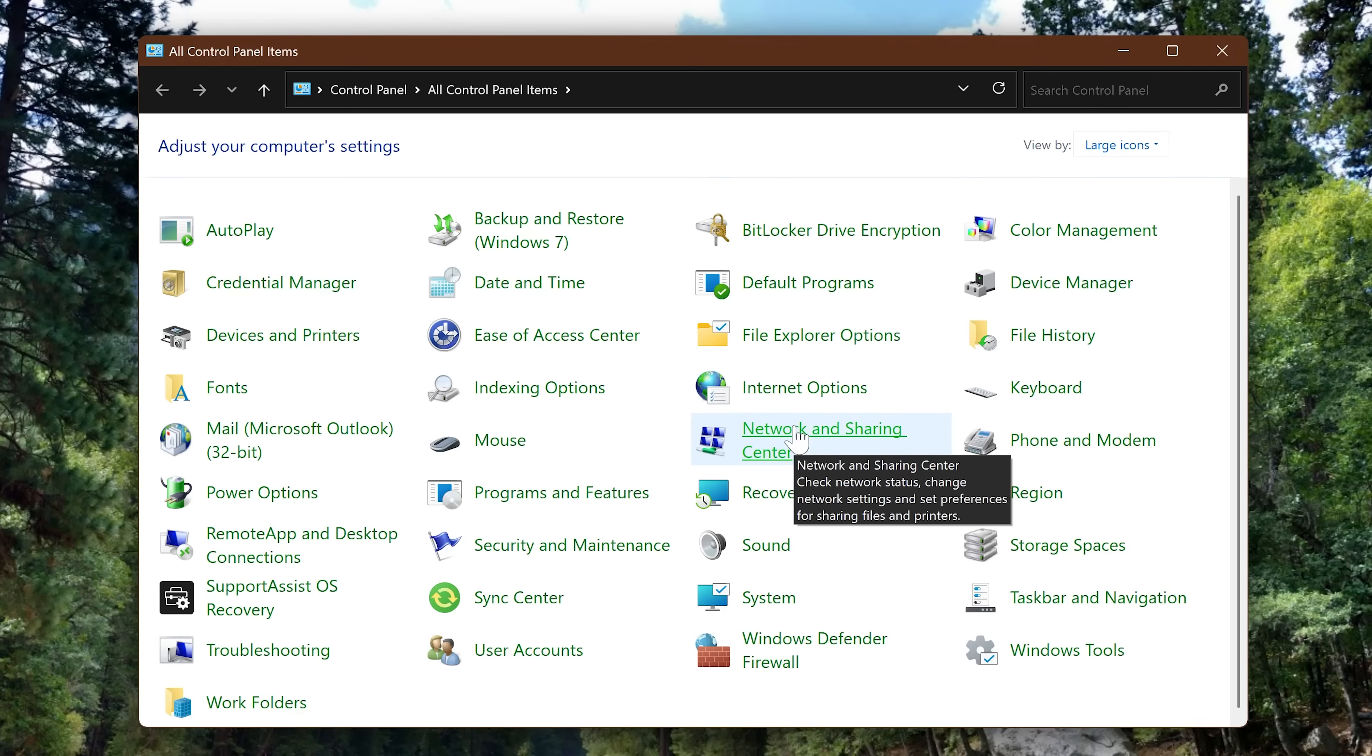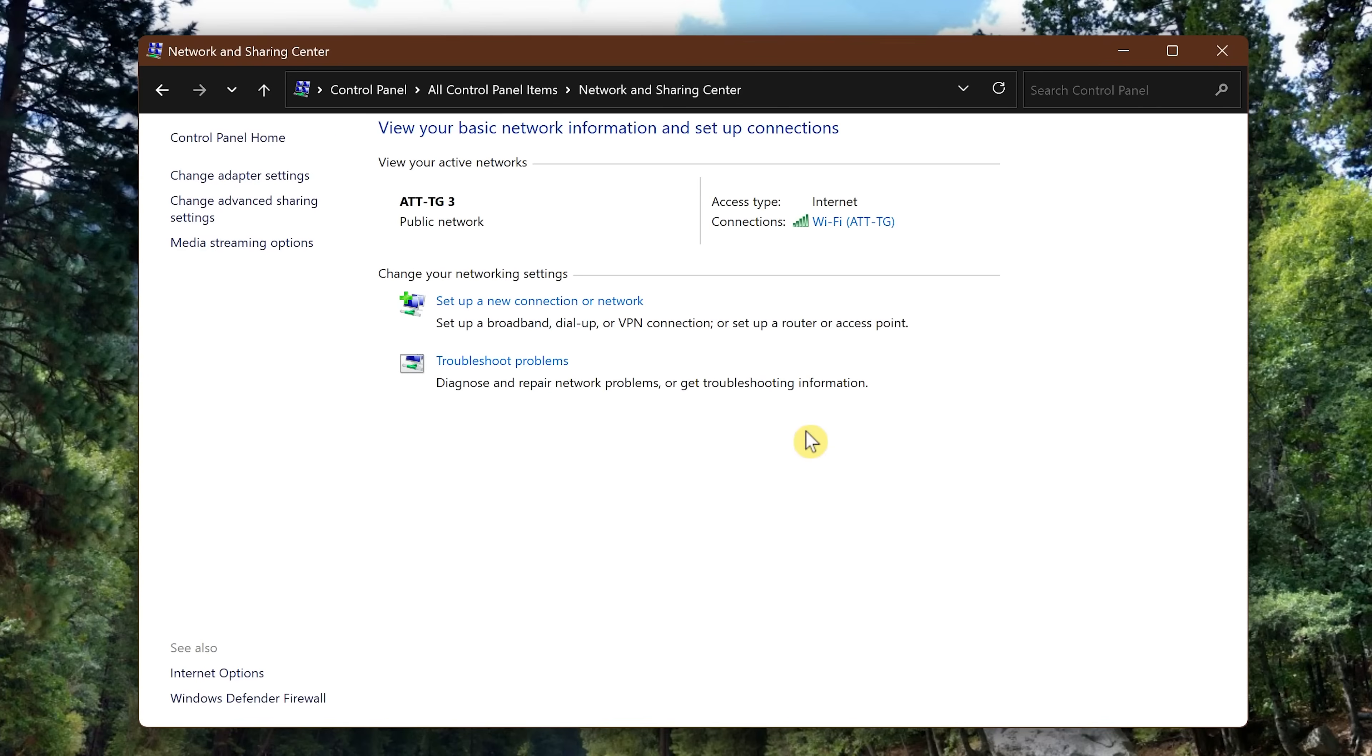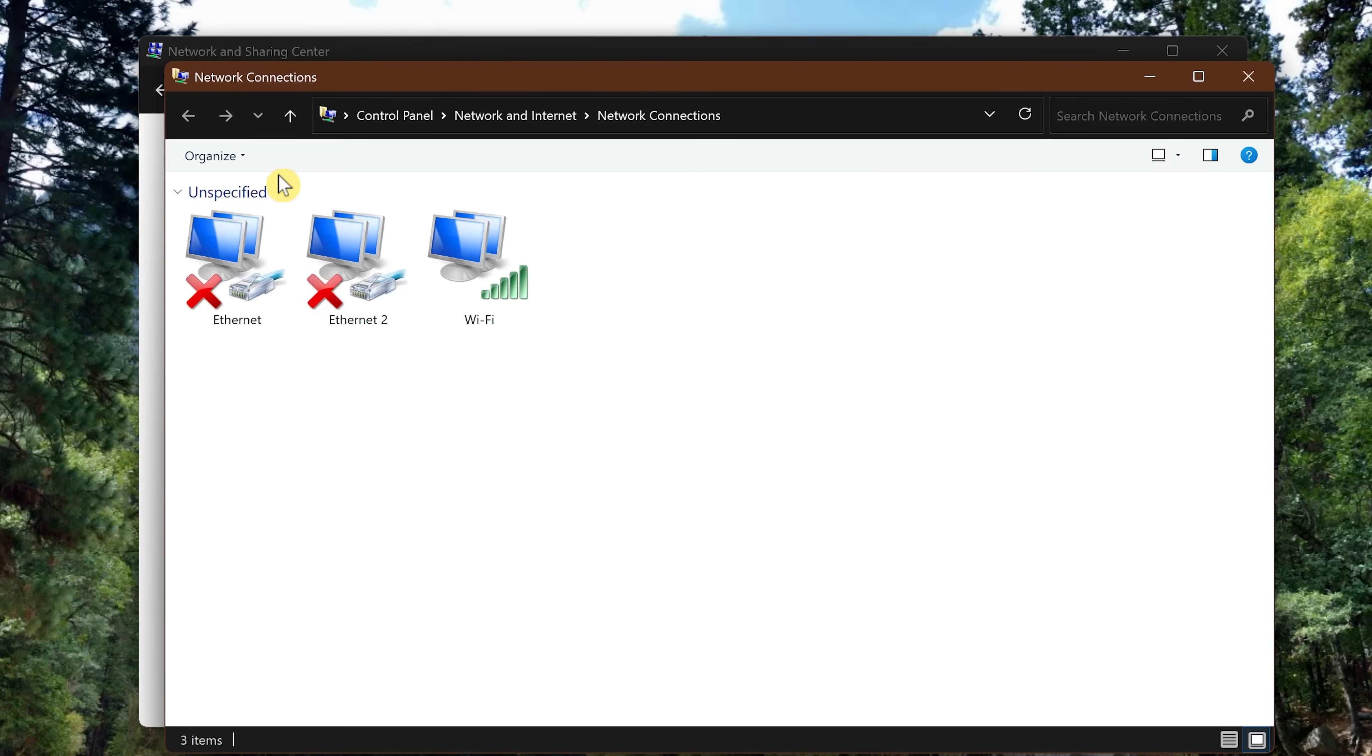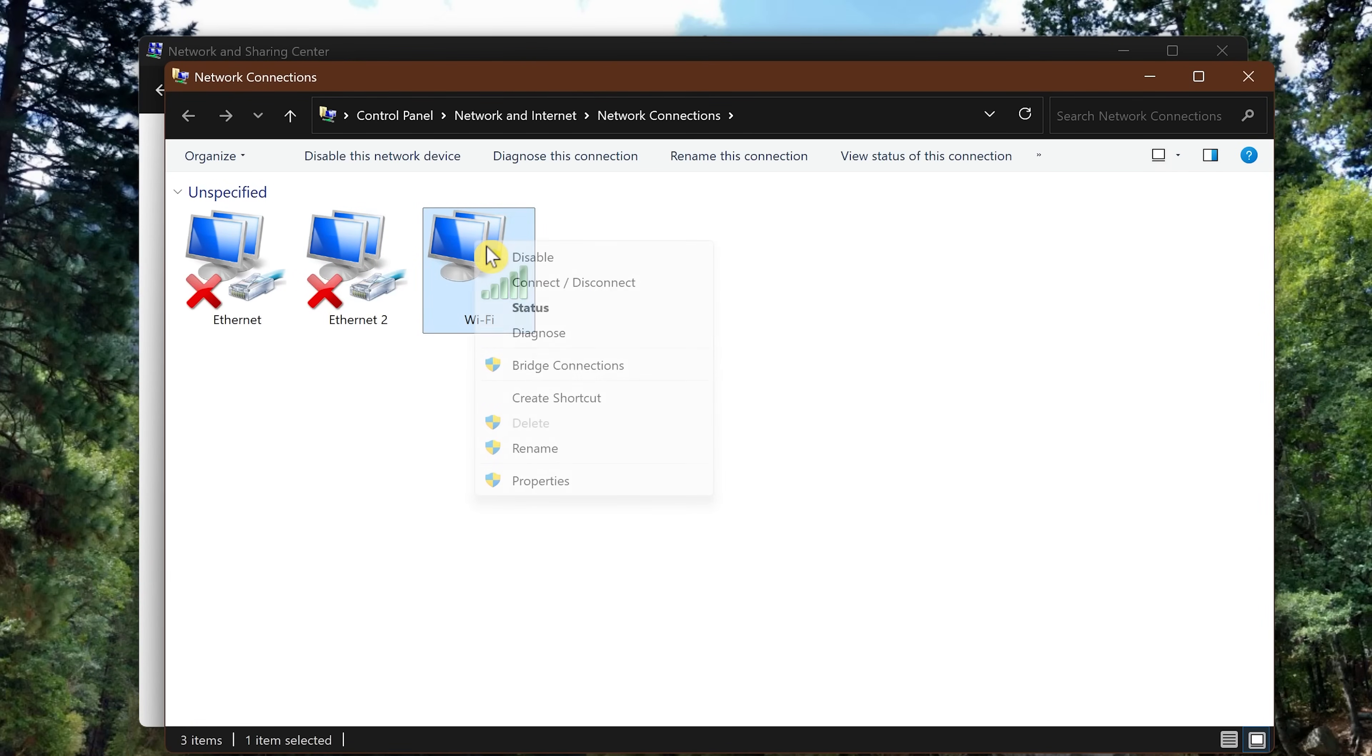In the left pane, select Change Adapter Settings. Right-click on the one that is connected to the internet and select Properties.